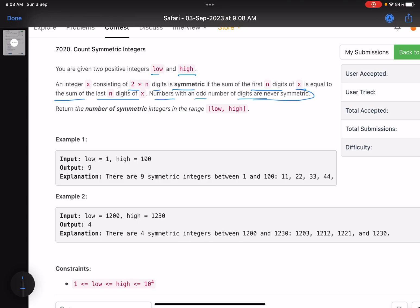Numbers with an odd number of digits are never symmetric. If the sum of the first half of digits equals the sum of the second half, that is known as a symmetric number. Obviously, if you have an odd number of digits, that cannot be symmetric. Return the number of symmetric integers in the range low to high.